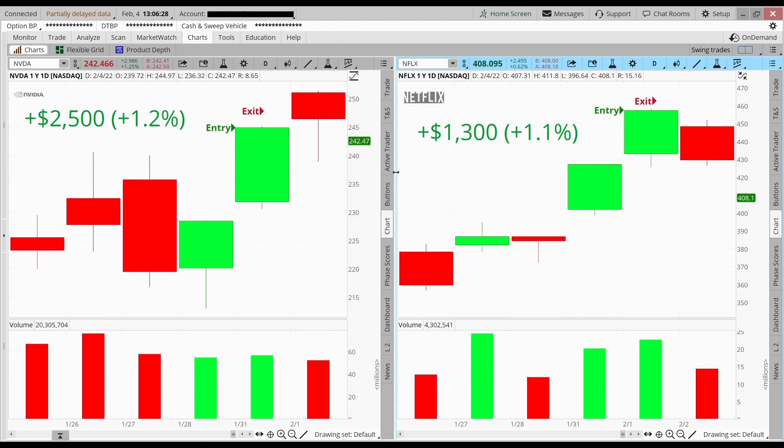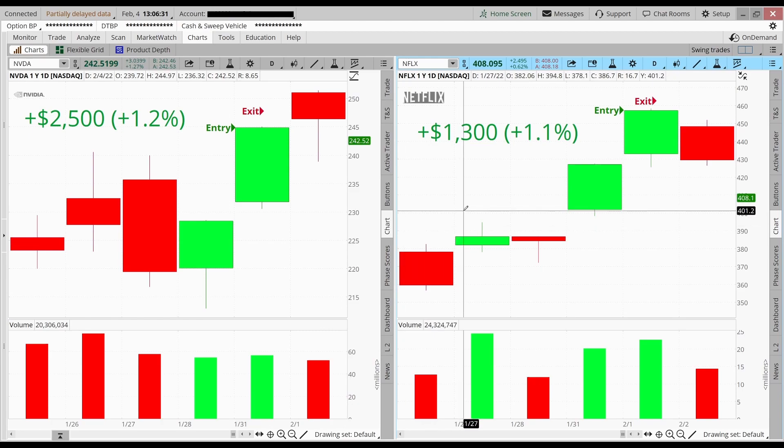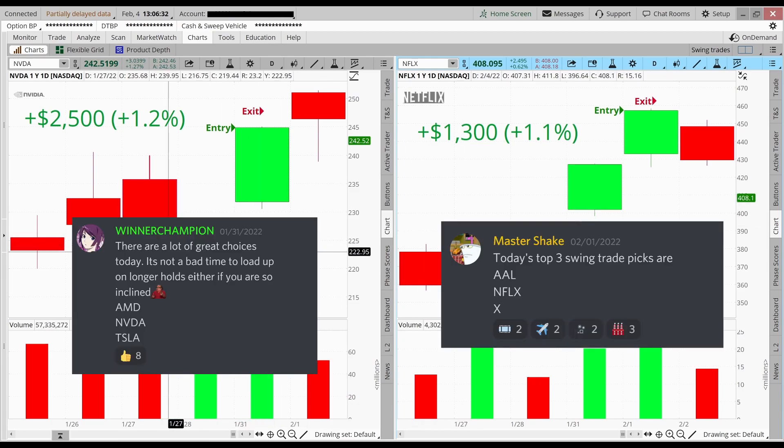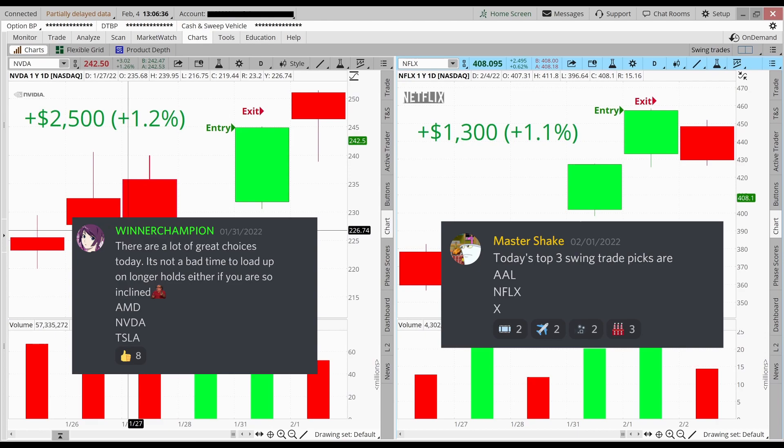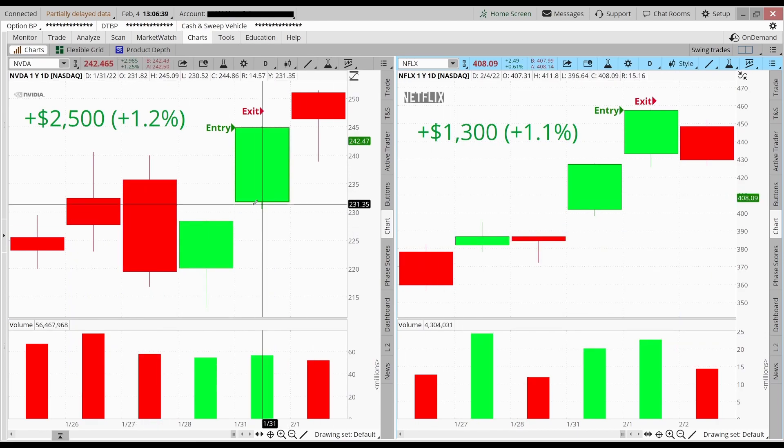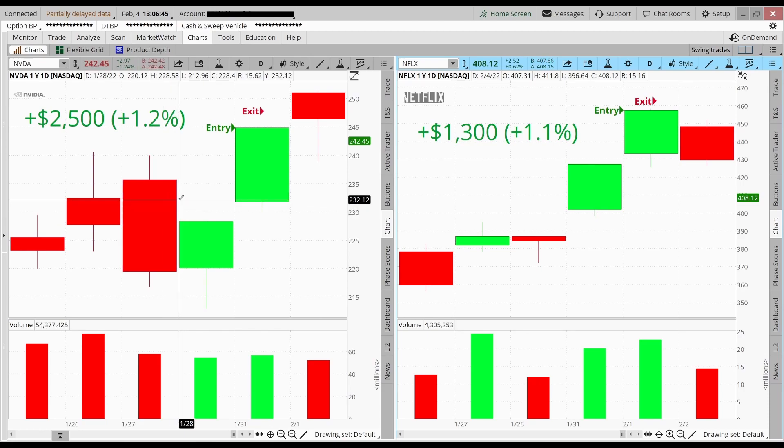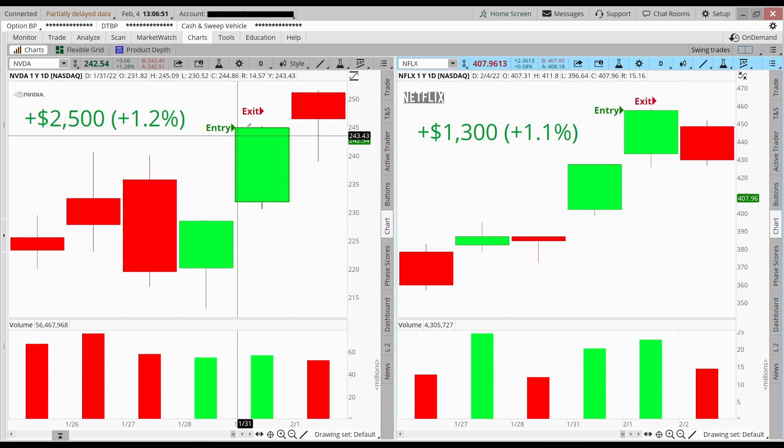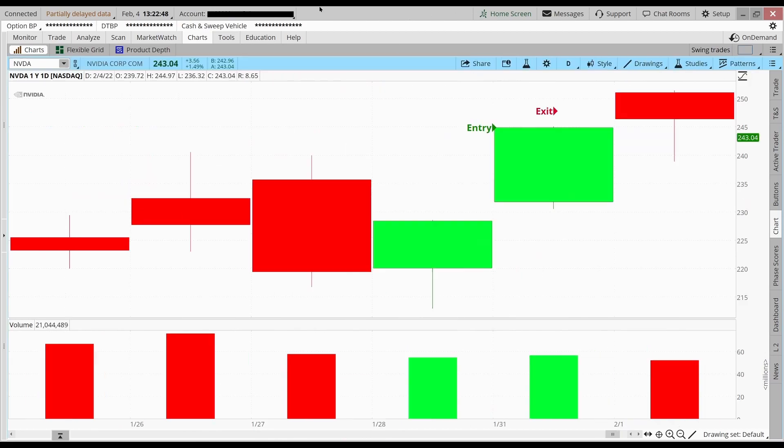So before I break down both of these swing trades, I do want to let you guys know that I did recommend both Nvidia and Netflix for a swing trade before I made them those afternoons. So if you guys want to learn how to swing trade and also get my swing trade picks, make sure you check out my swing trading tutorial at the end of this video and also see how you guys can get on the Discord at the end of this video as well.